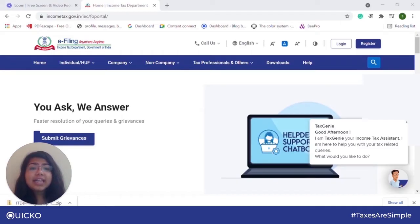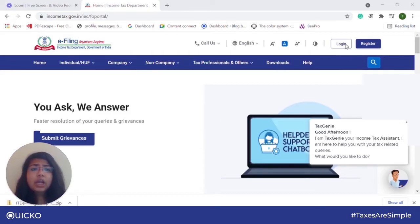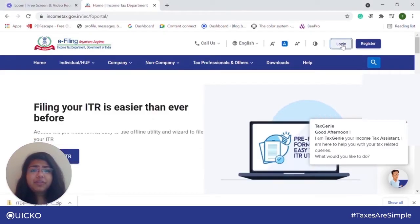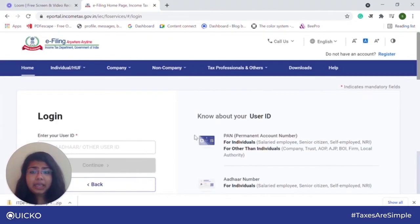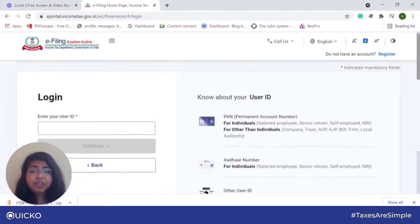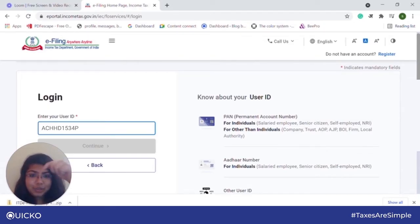So let us go ahead and see how we can download prefilled JSON from the new income tax website. First, login to incometax.gov.in. You can login through a number of means like PAN, your Aadhaar, or your net banking. If you need any information on the different methods of logging into the website, you can check the link given in the description box below. I'll be logging in through my PAN.